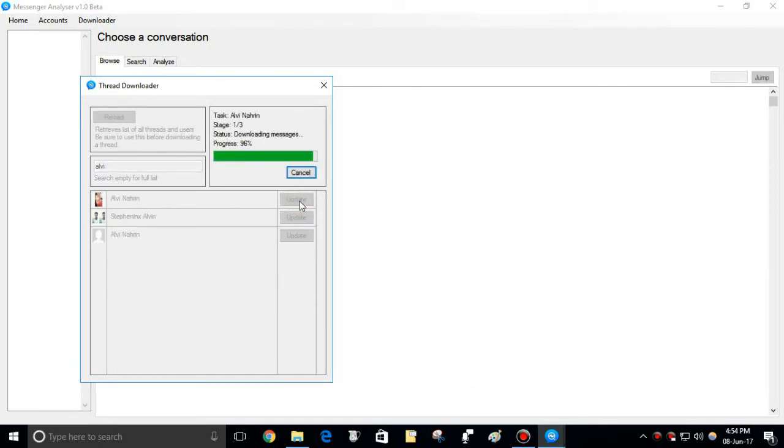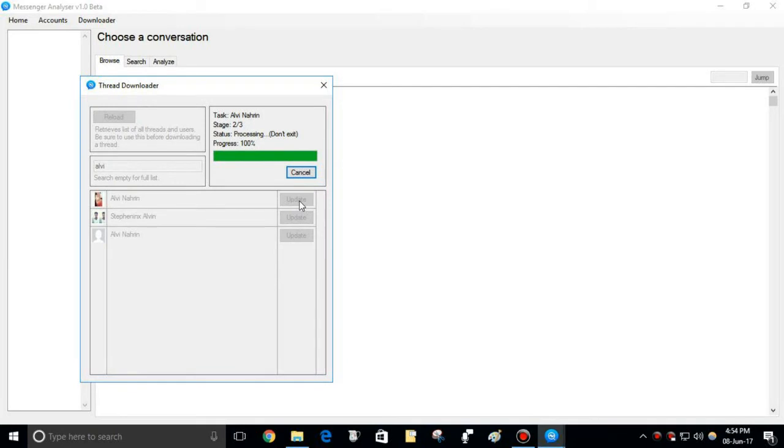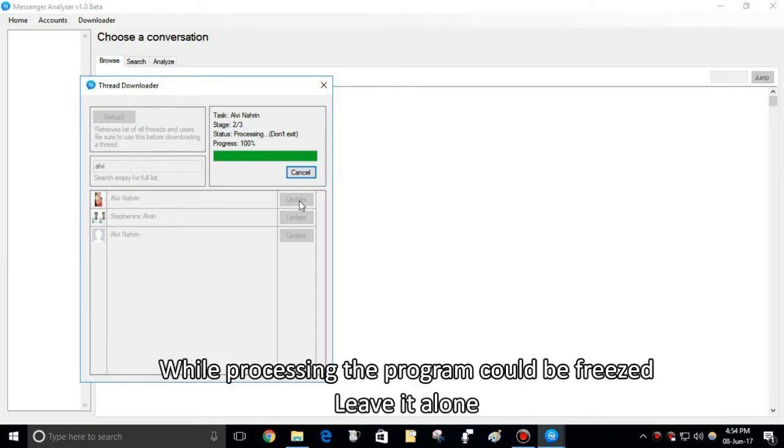This will start downloading the conversation. If it's already downloaded, then it will just update it. The processing stage is sensitive, so be patient.